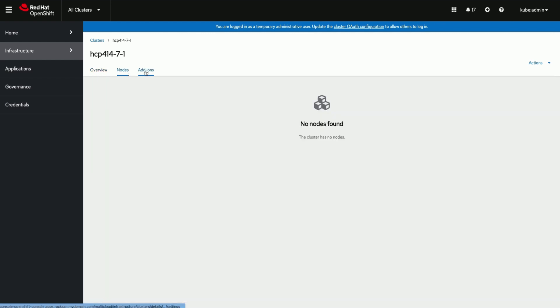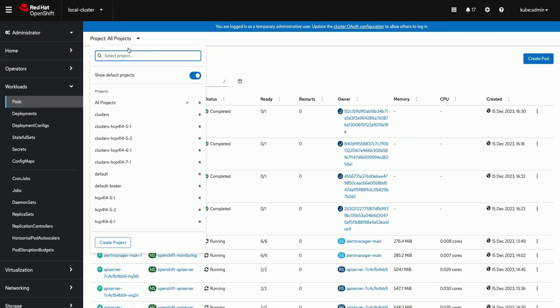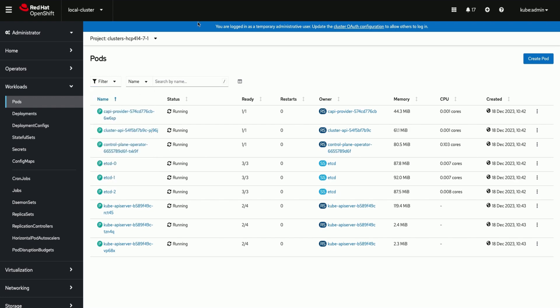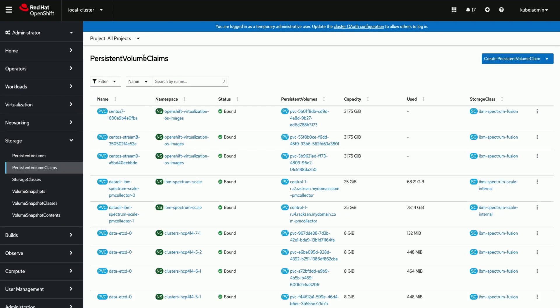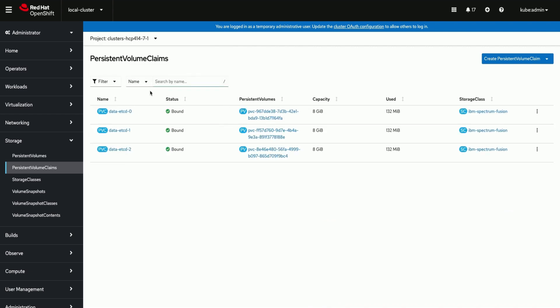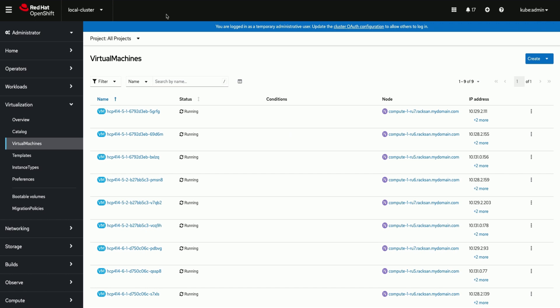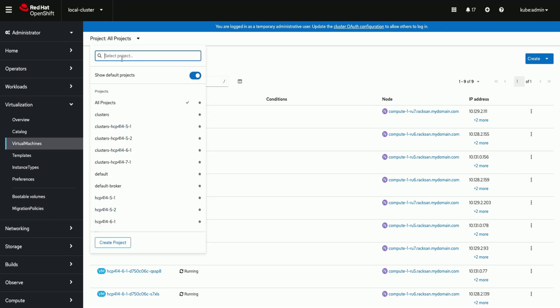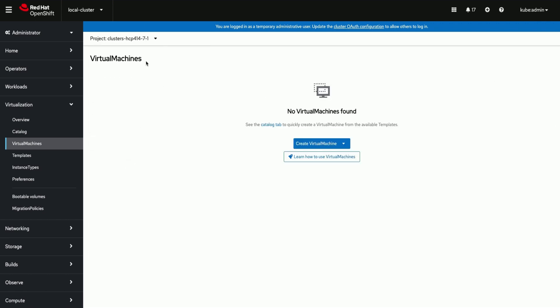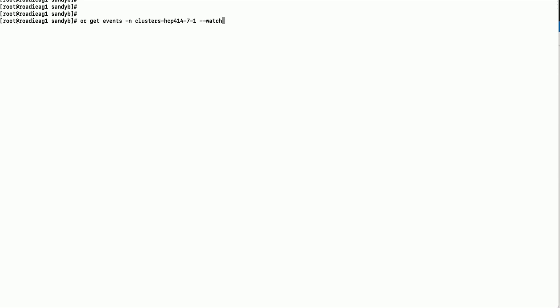To troubleshoot or progress the hosted cluster status we can do multiple checks. Check for the pods in the hosted cluster namespace, check for the persistent volume claims in the hosted cluster namespace, check for the virtual machines in the hosted cluster namespace, watch the events in the hosted cluster namespace.